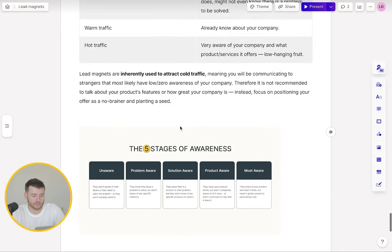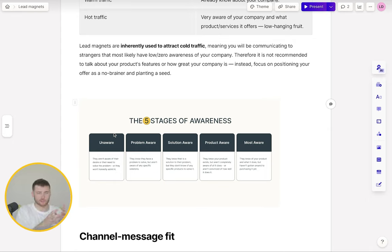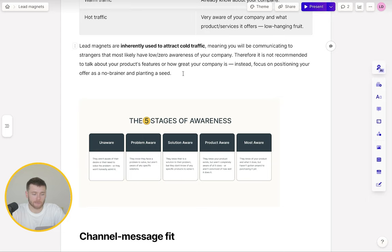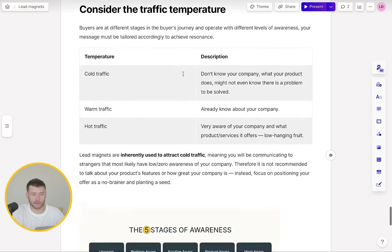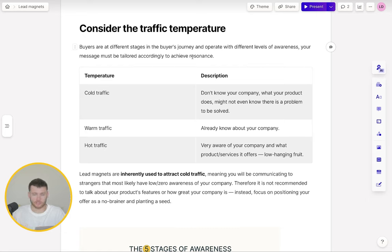The five stages of awareness — Eugene Schwartz — every single buyer has to go through these stages, from unaware, where they aren't aware of any problems that exist in their life, all the way to most aware, where they know your product, they know a problem exists, they know solutions are out there, and they know your product is one of those solutions. You always need to think about the message you're delivering to the market. Depending on the awareness level and traffic temperature — cold or warm — you'll speak to them in a different language. And so you also need to go for channel-message fit. Marketing channels can be a really good indicator of traffic temperature and awareness.